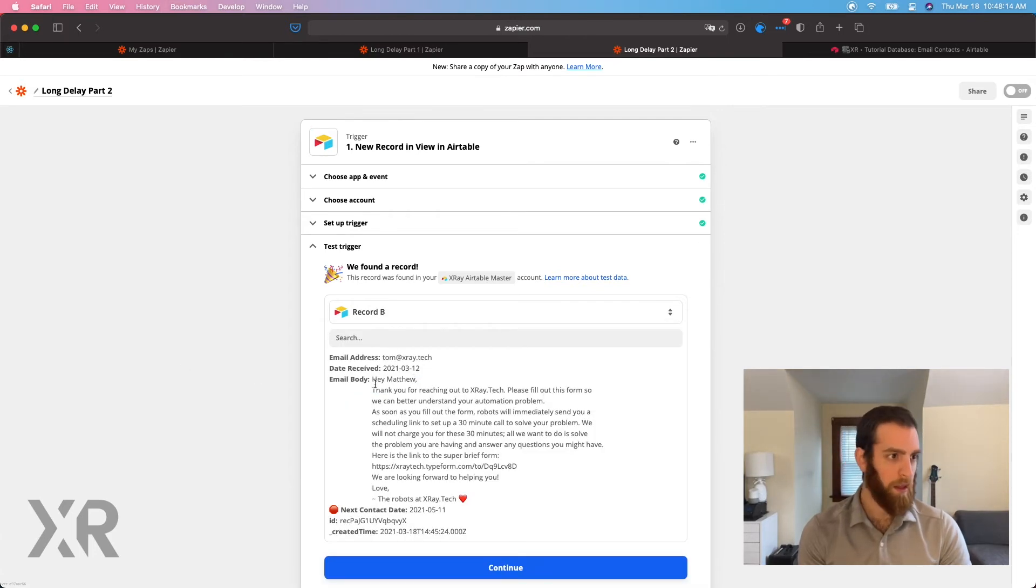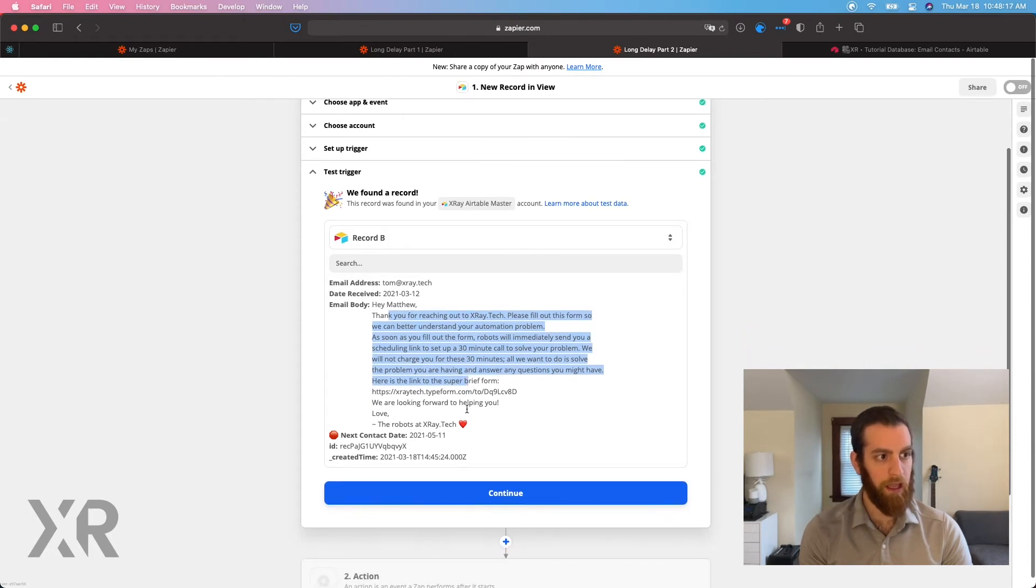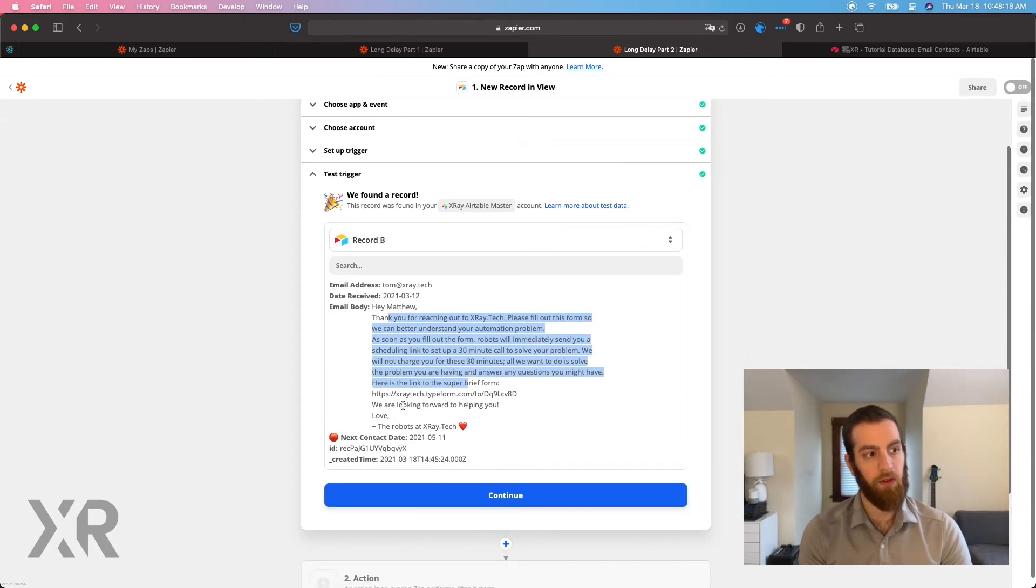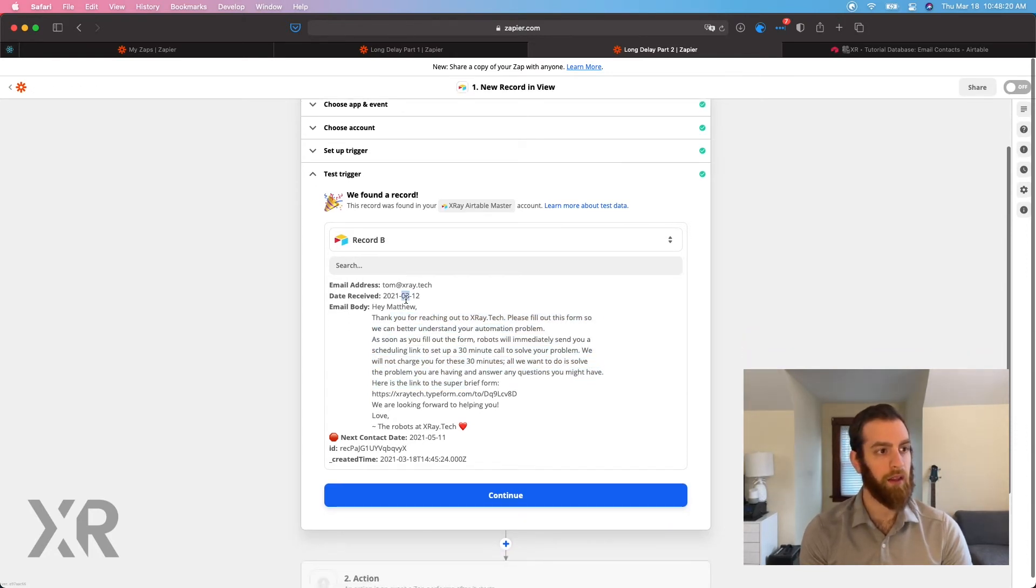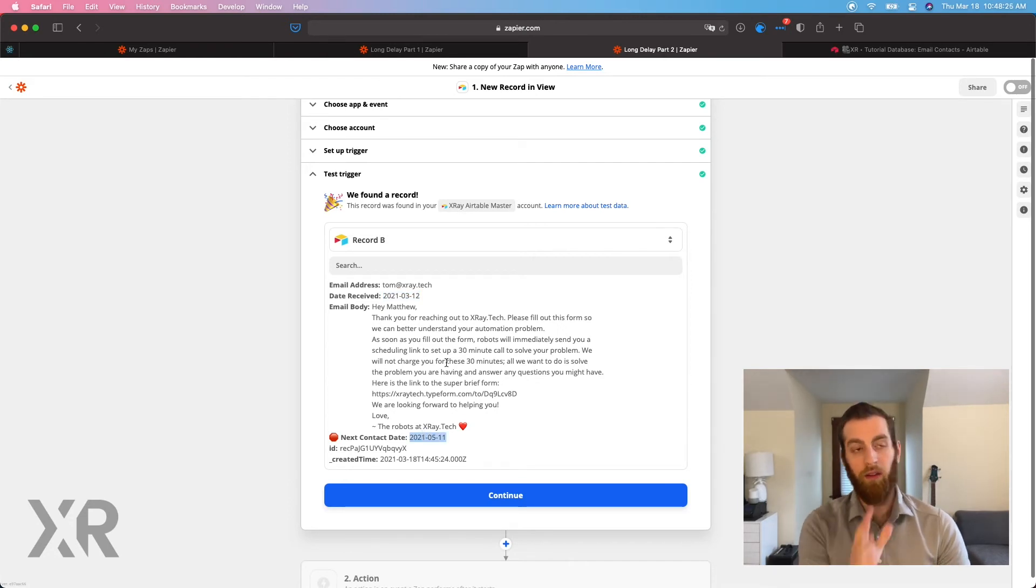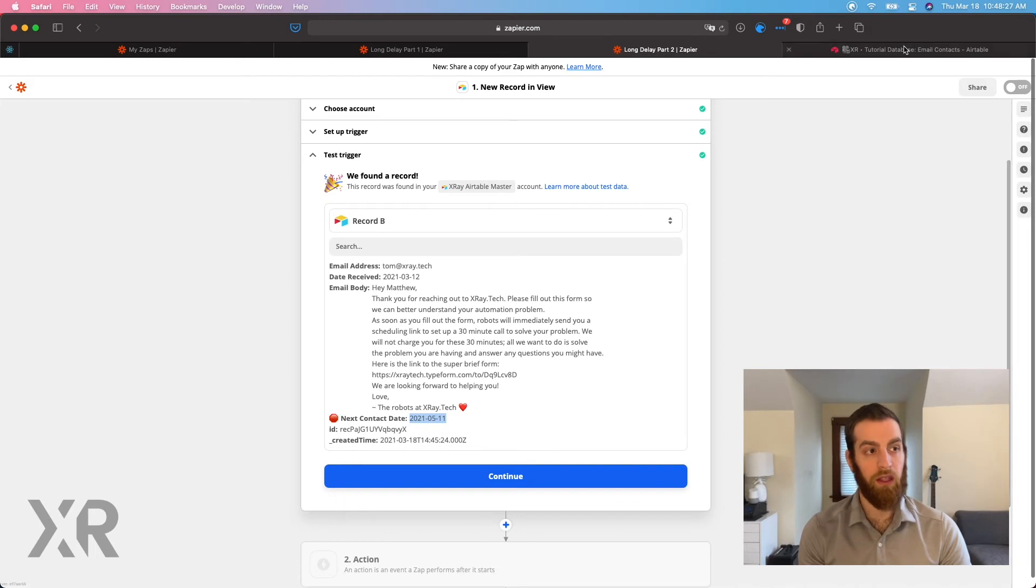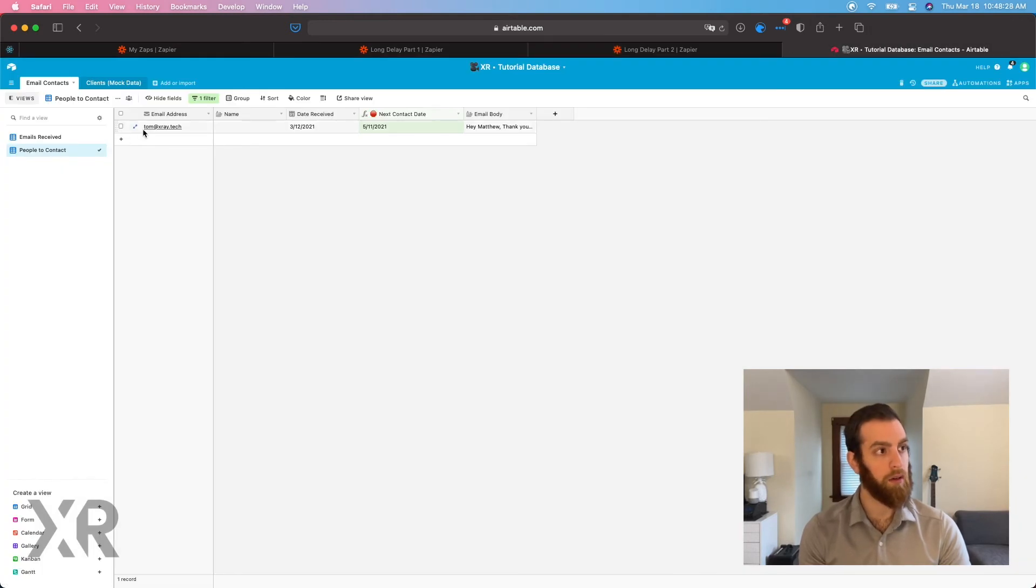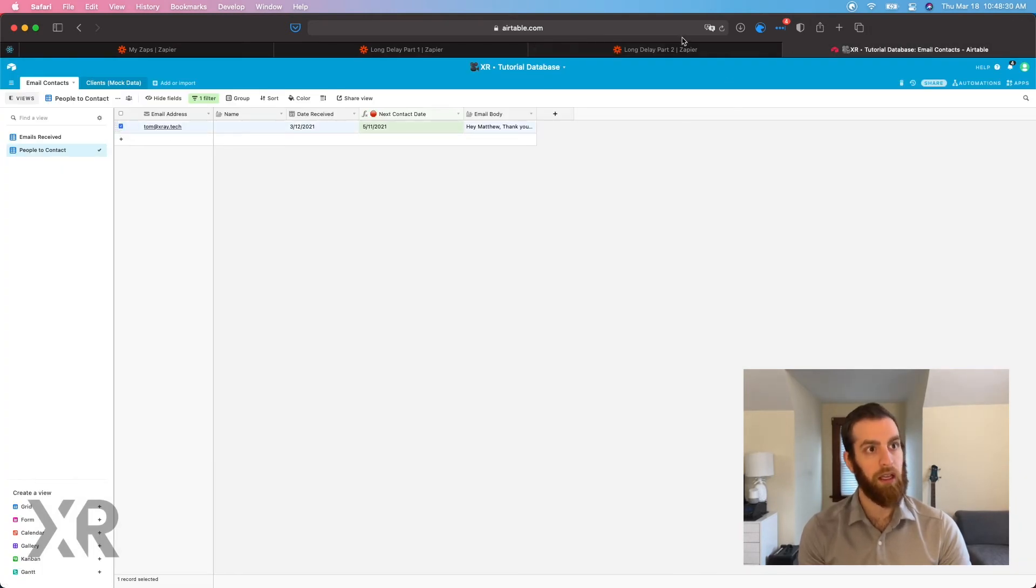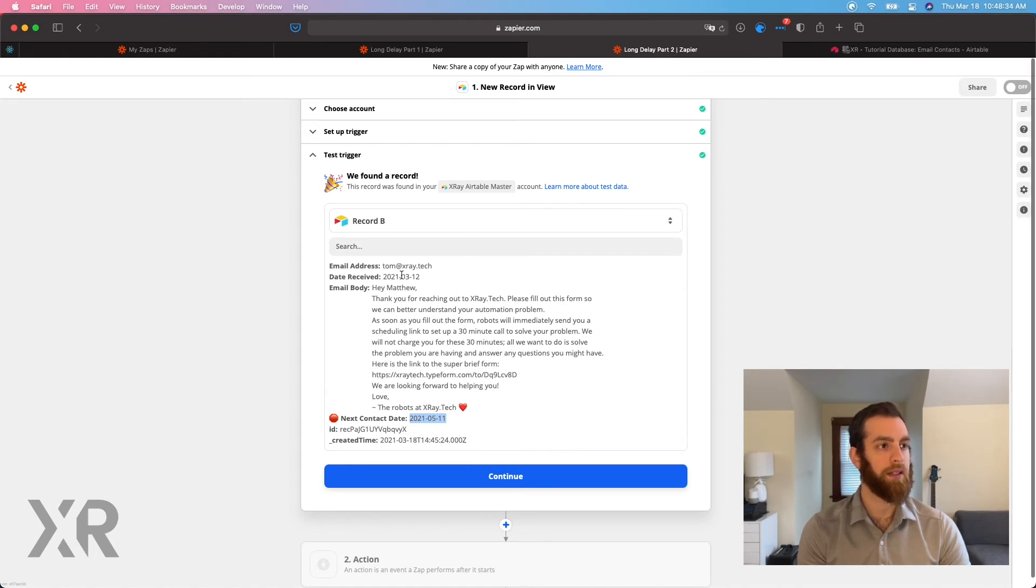So there's Tom and there's the email and this is all the information. The third and the 11th here. So all of this information from this row right here is now visible inside of Zapier.